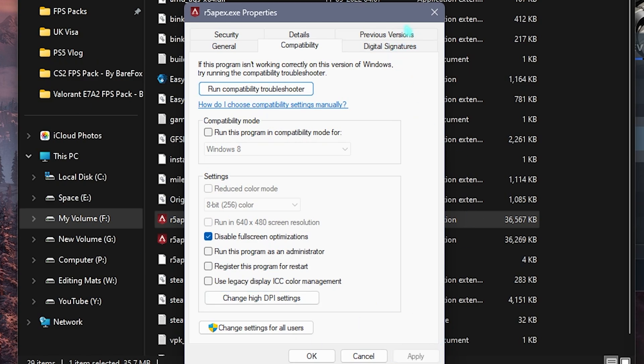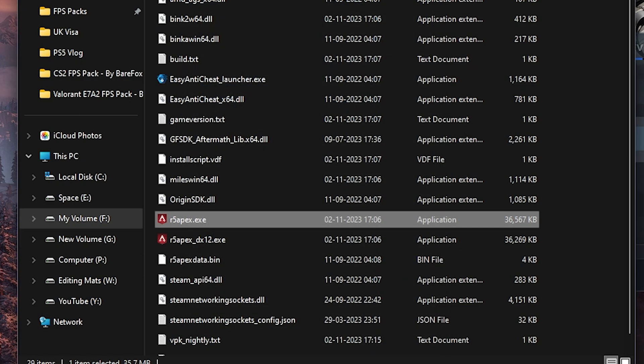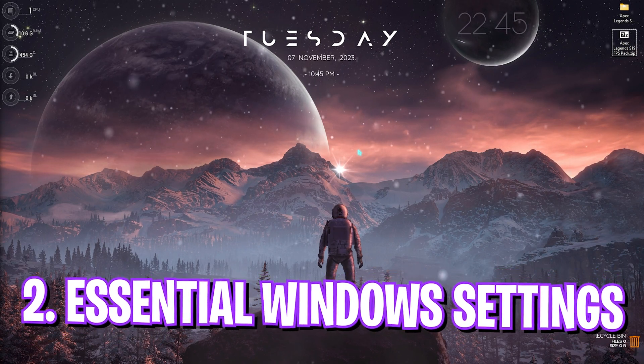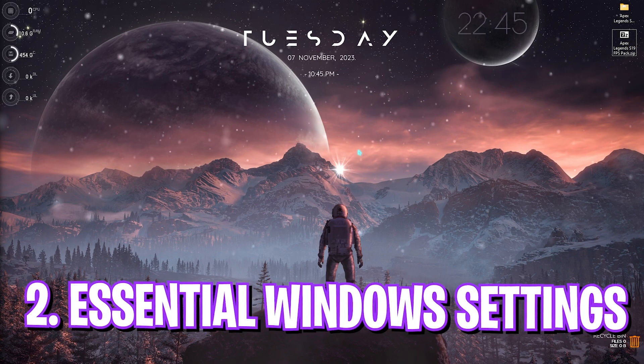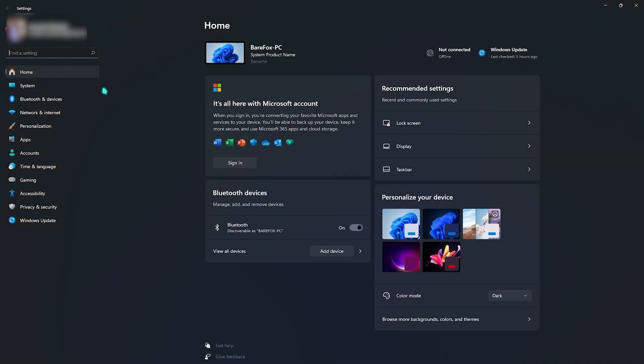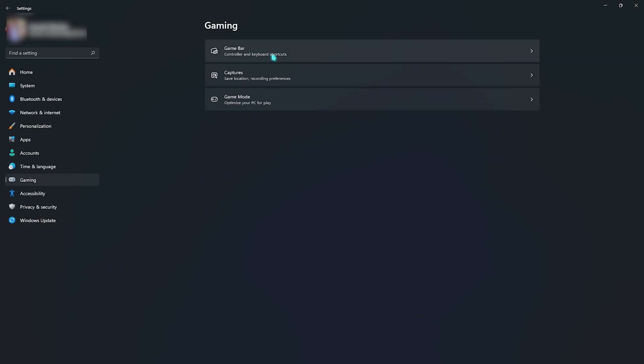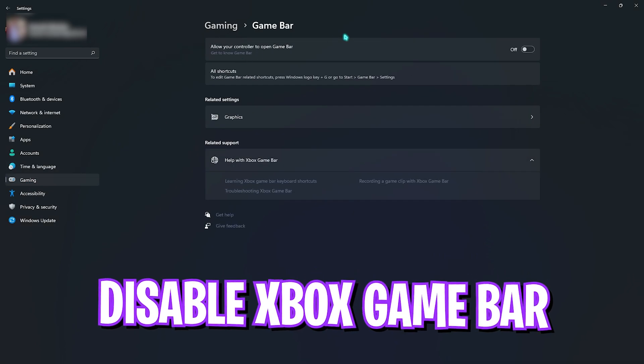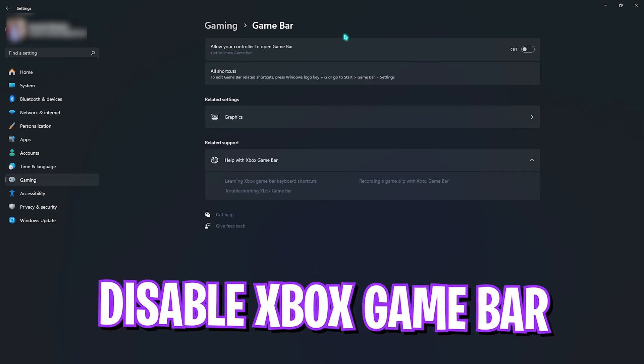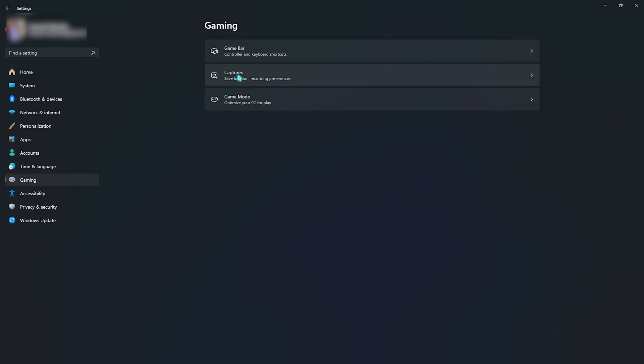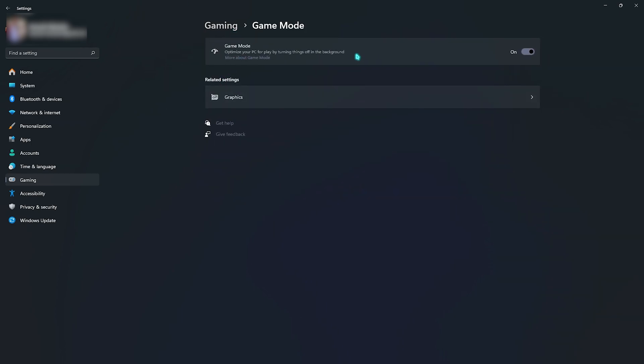Step number two is the essential Windows settings. Open up Settings on your PC. Go to Gaming, then make sure to go to Game Bar and disable this. Game Bar consumes a lot of memory in the background and that will obviously cause FPS issues.